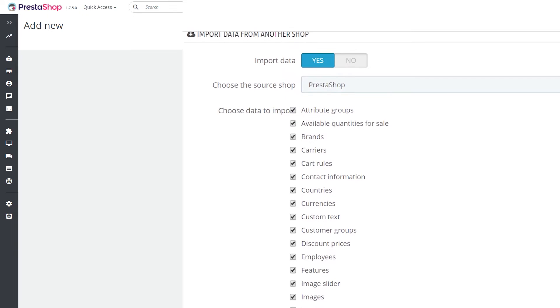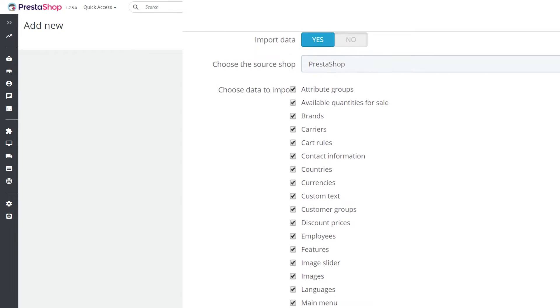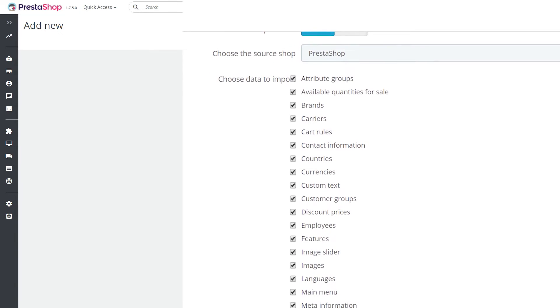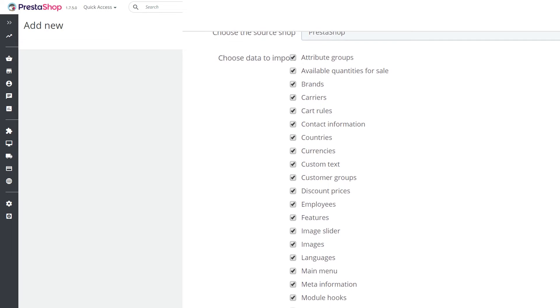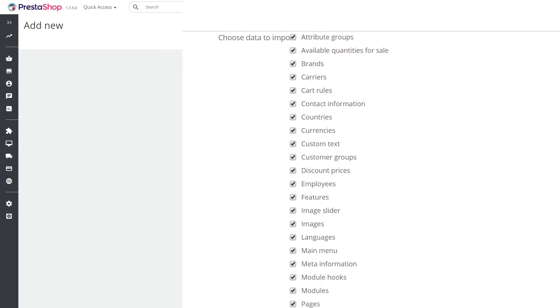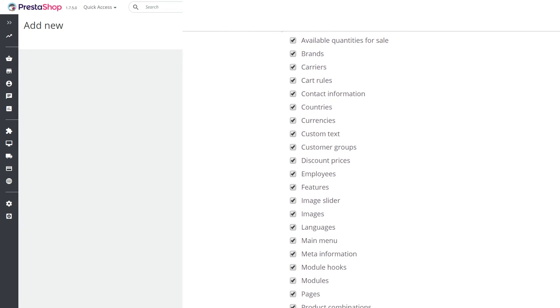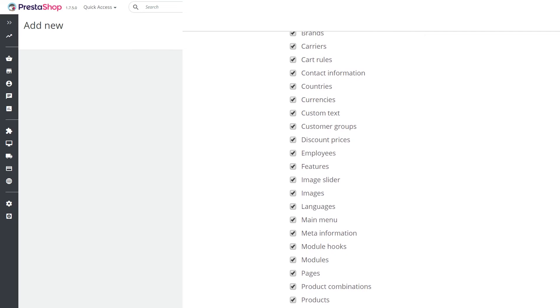In Choose the Data to Import, you put a tick on the data you want to import to the target shop. This is where each shop owner decides for himself. But we would advise to at least import the extensions.